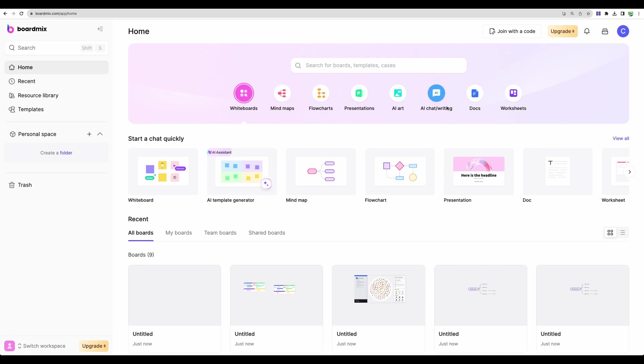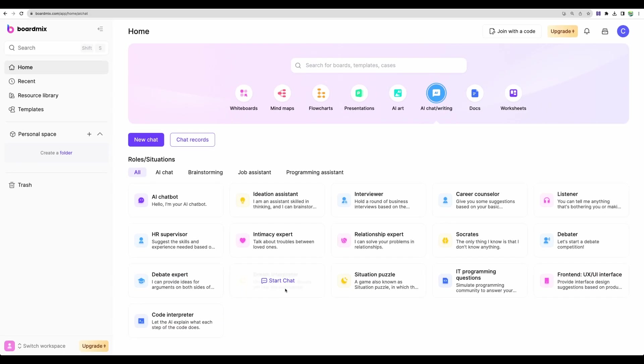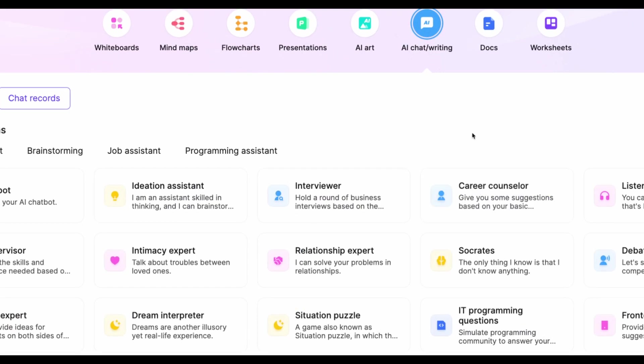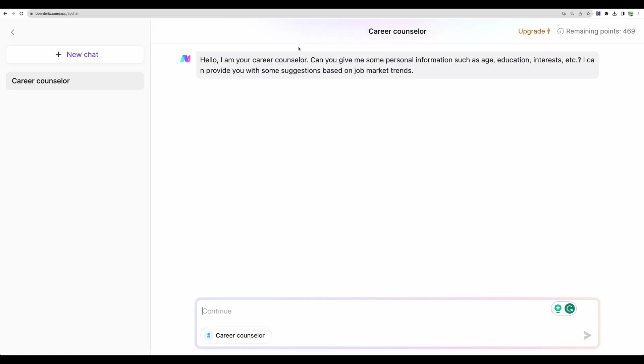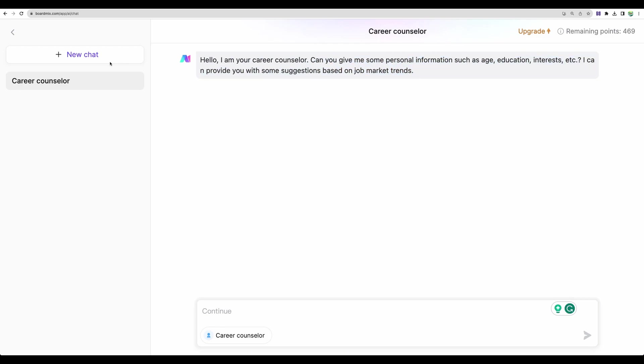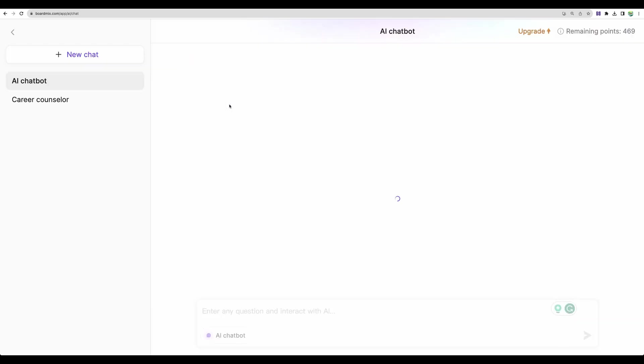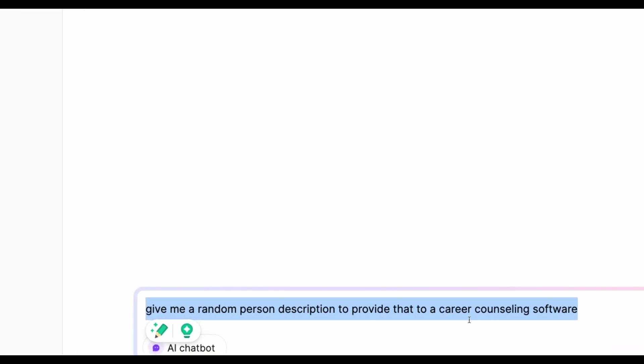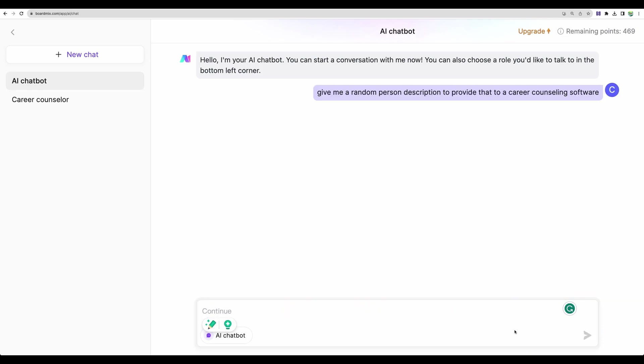So what else do we have in this tool? We have AI chat. So it is nice to have. I see there are some pre-built templates. For example, career counselor. Let's use that. So here you can provide some information and get some advice. Let's use general AI chatbot. So first, let's generate some general description of a person. So that later we'll give that to another chatbot dedicated to career counseling. Let's go.